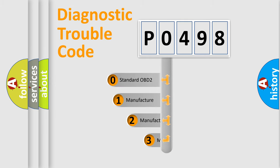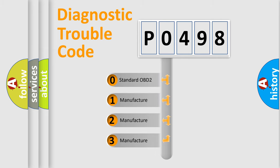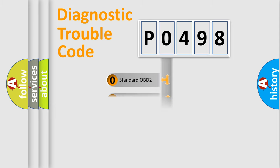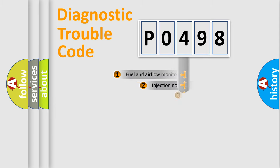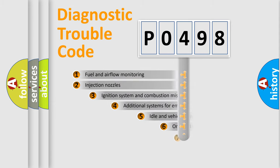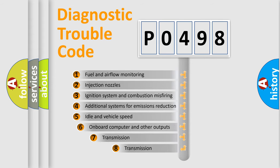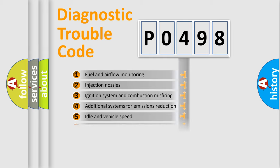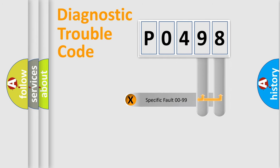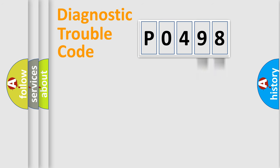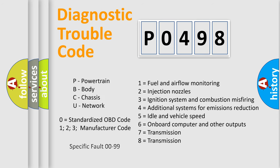If the second character is expressed as zero, it is a standardized error. In the case of numbers 1, 2, 3, it is a more prestigious expression of the car-specific error. The third character specifies a subset of errors. The distribution shown is valid only for the standardized DTC code. Only the last two characters define the specific fault of the group. Let's not forget that such a division is valid only if the other character code is expressed by the number zero.